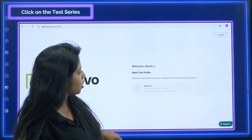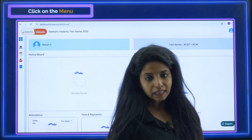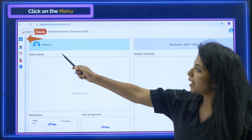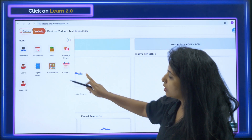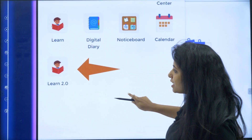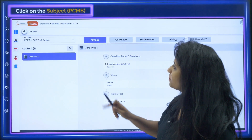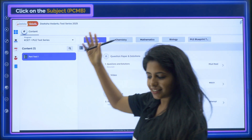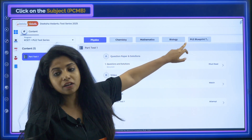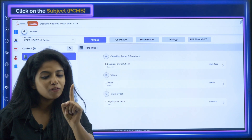Click on your profile and you will be redirected to the main page. On the menu, click and something like this will open up. Then click on 'Learn 2.0' — here it is. Ta-da! The page for all the subjects appears: physics, chemistry, mathematics, and biology. There is also the PU2 Success Blueprint Test Series for those who clicked on the one extra rupee option.